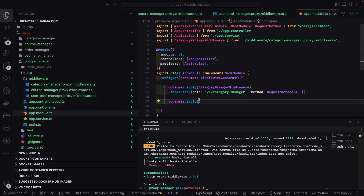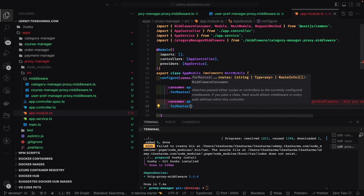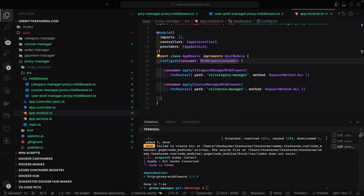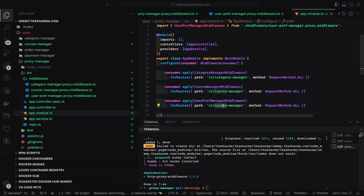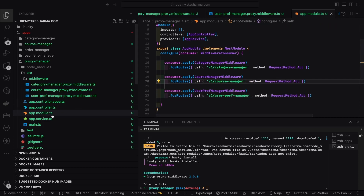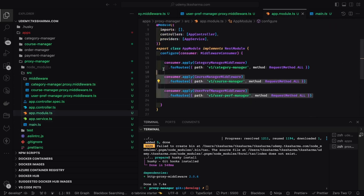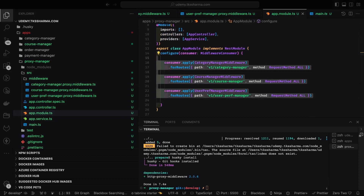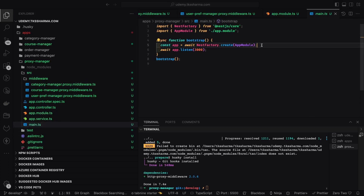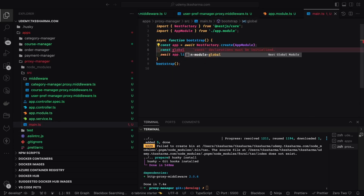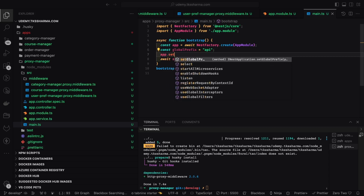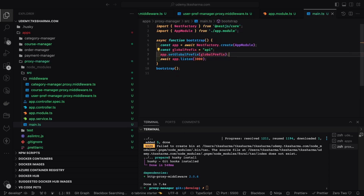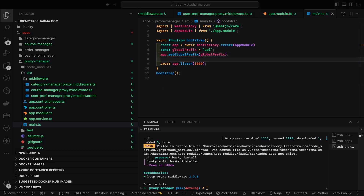We can write all these proxy middlewares and register them in module.ts — category manager, course manager, and user preference manager are all registered. Once the proxy service starts, it creates all these path-based routes. We can add a global prefix api/v1, and that's all. We'll see you in the next video where we'll integrate with these NestJS APIs.